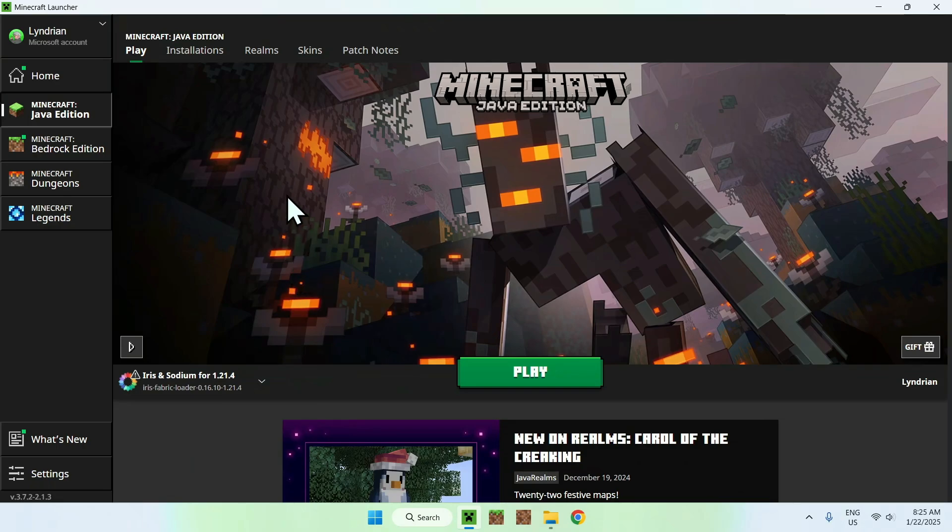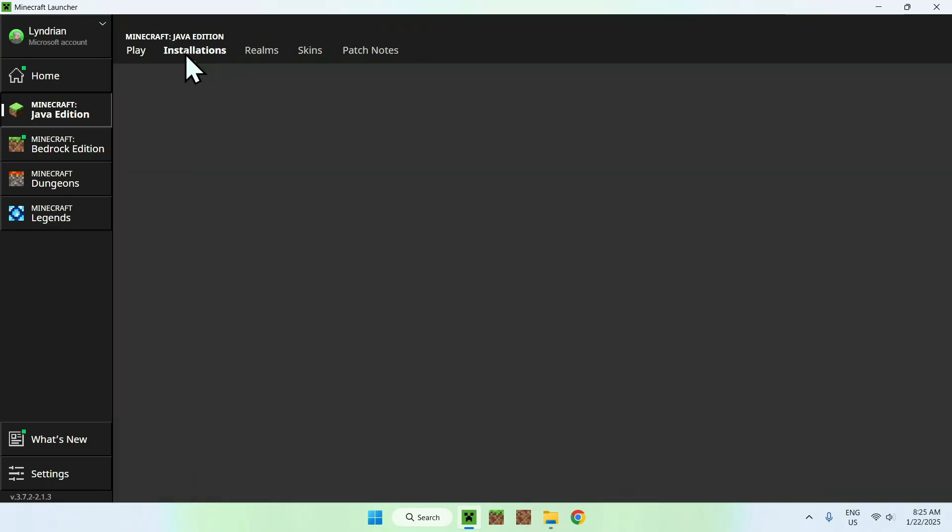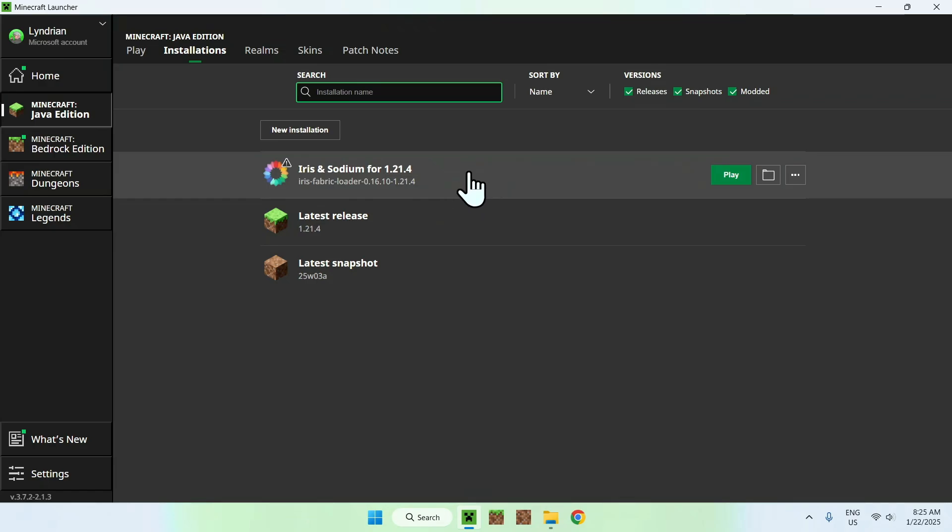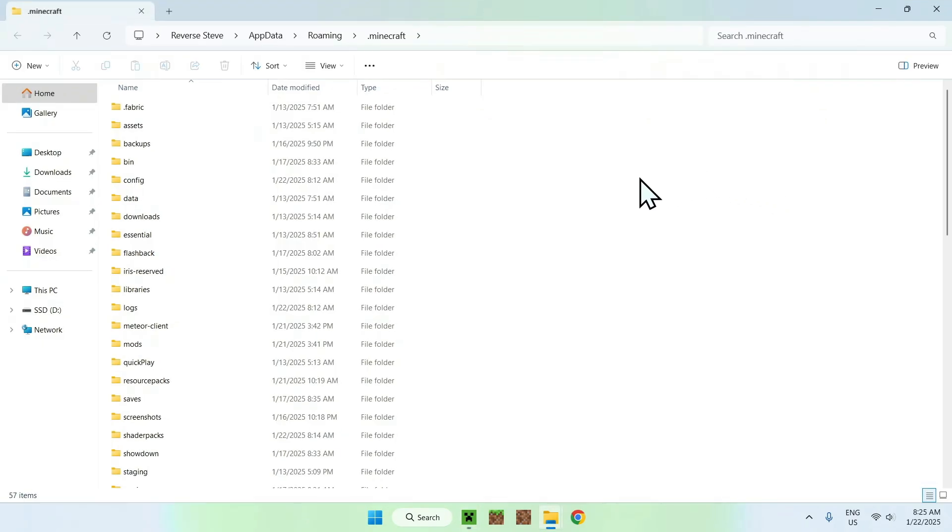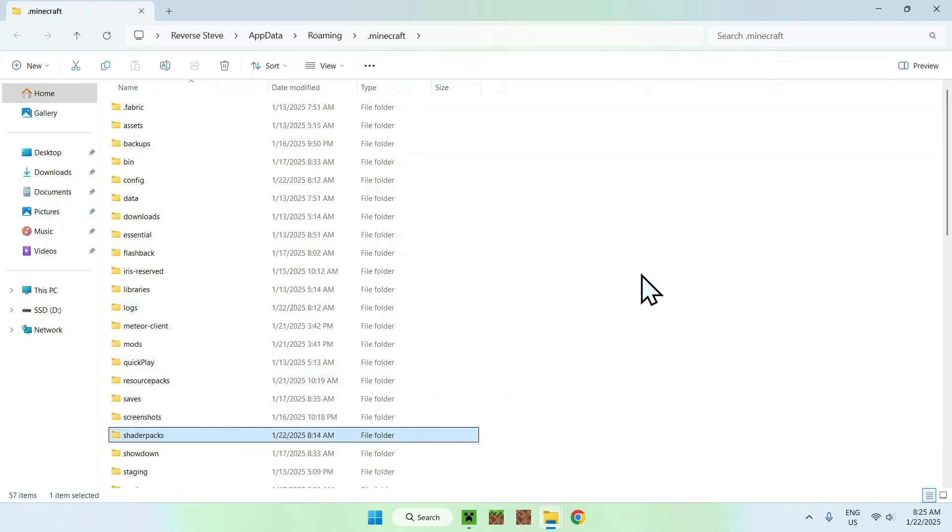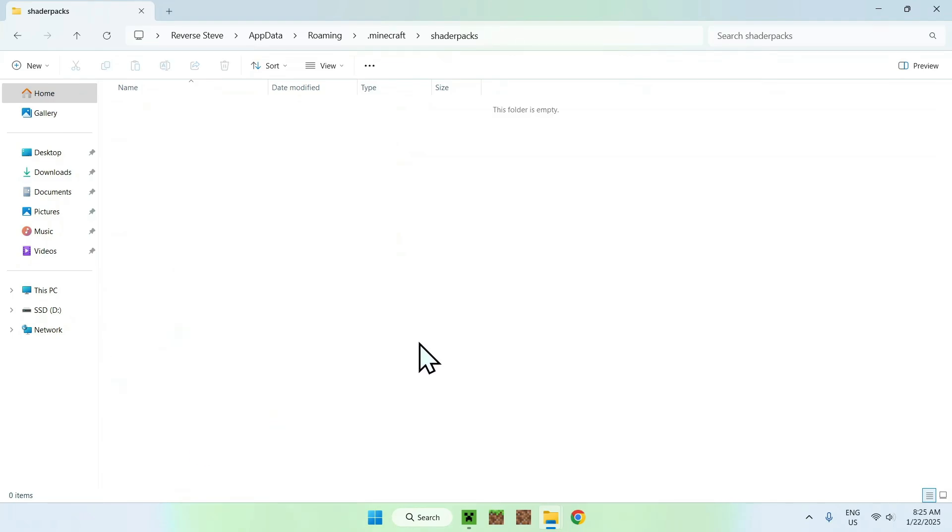And that means we can go to installations. And then we can go and hover over Iris here. And then go to the folder icon. Now what you want to do is find shader packs. And then you want to double-click on shader packs.